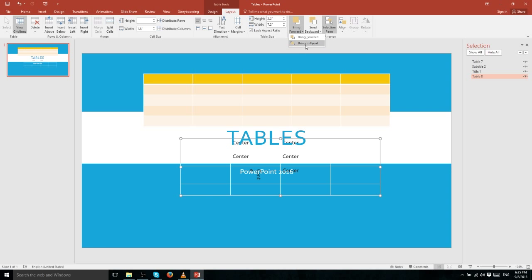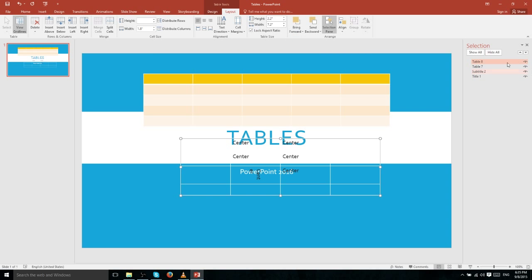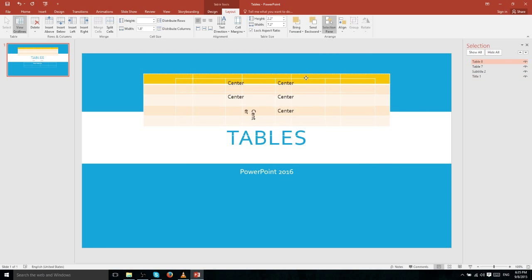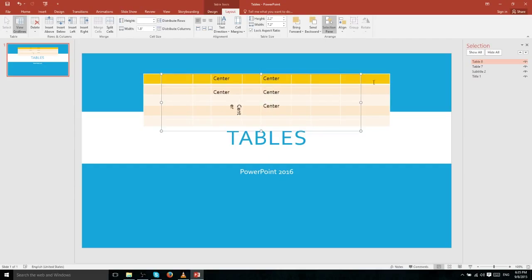Likewise, if we bring this table to the front and put it above everything, then it will show in front of anything else displaying on our slide.